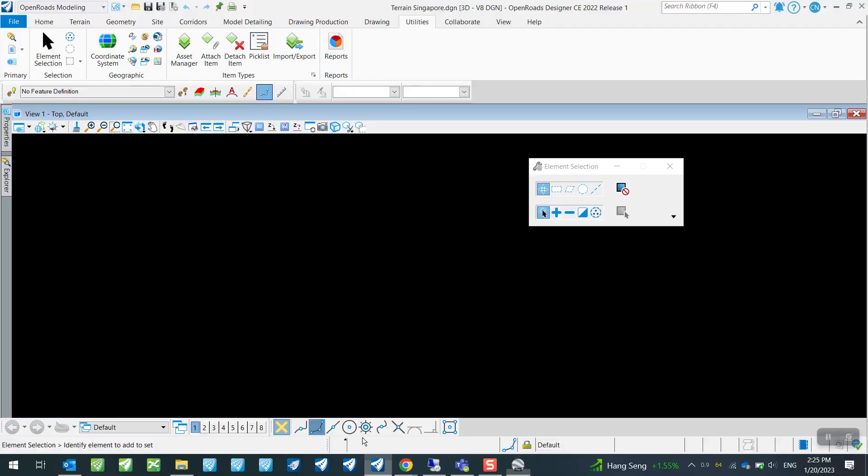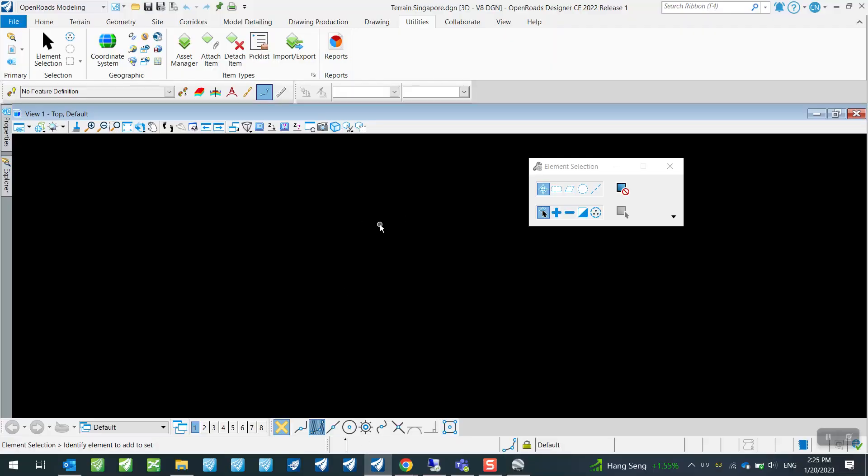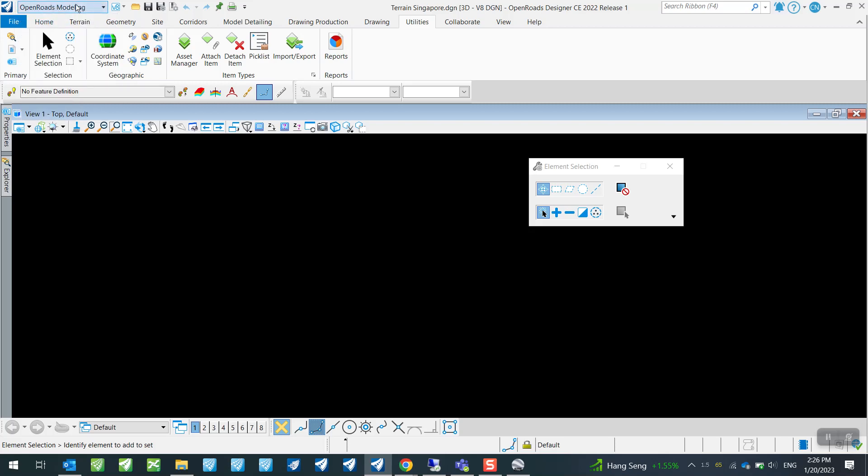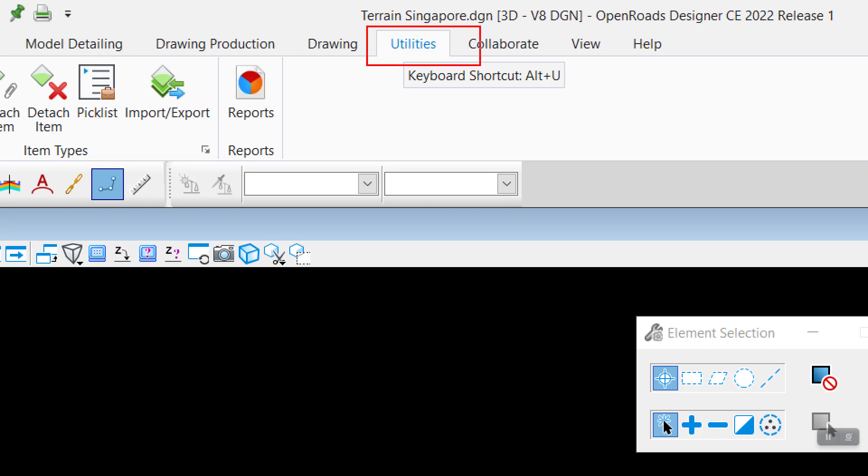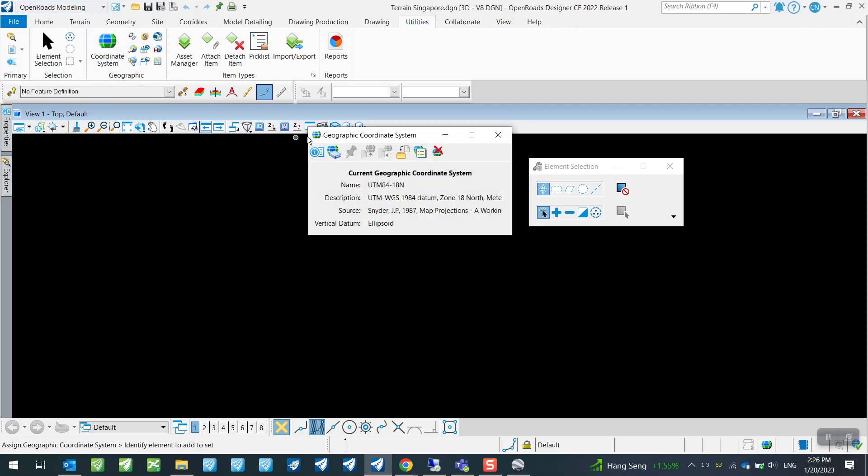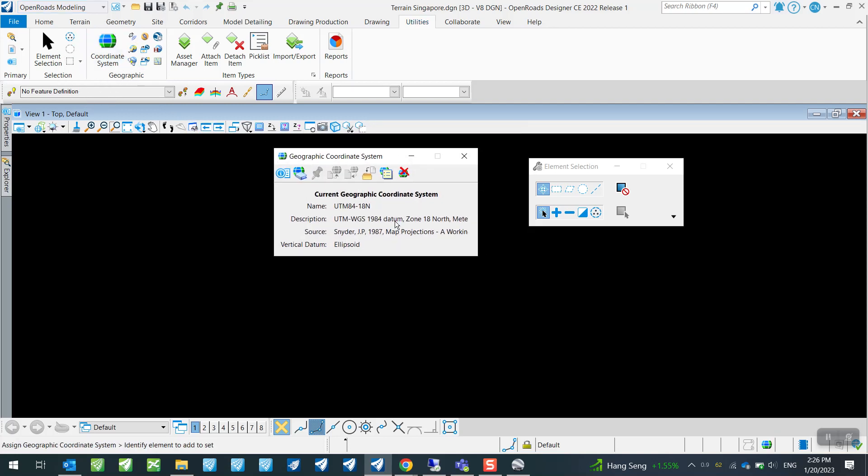So once you have established this is the area that you are going to look at, I will go back to my OpenRoads Designer now and you will want to head on over to your OpenRoads Modeling workflow if you're not already in it, and then you will want to go under the Utilities tab.